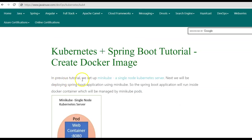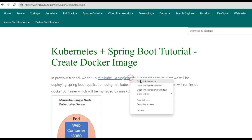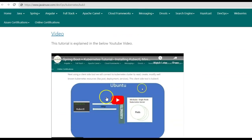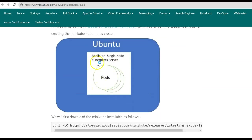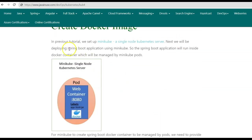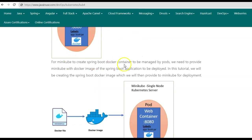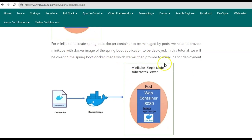We'll be deploying the Spring Boot application using Minikube, which we installed previously on Ubuntu. The Spring Boot application will be running inside a Docker container managed by Minikube pods. The Minikube server will have pods running the Docker container with the Spring Boot application. For Minikube to create the Spring Boot Docker container, we need to provide Minikube with the Docker image of the Spring Boot application to be deployed.